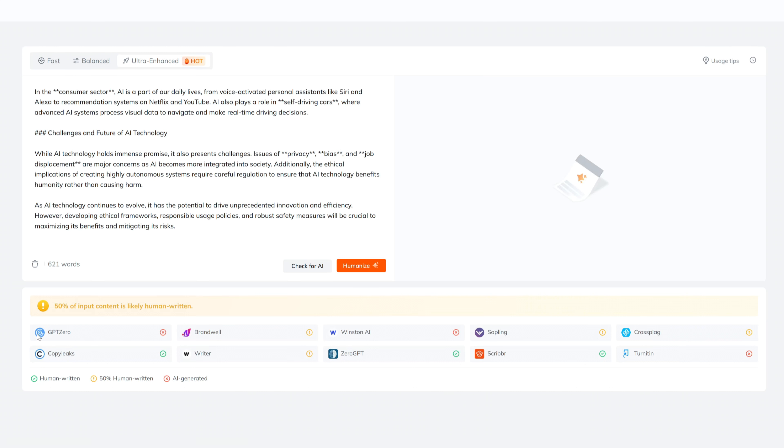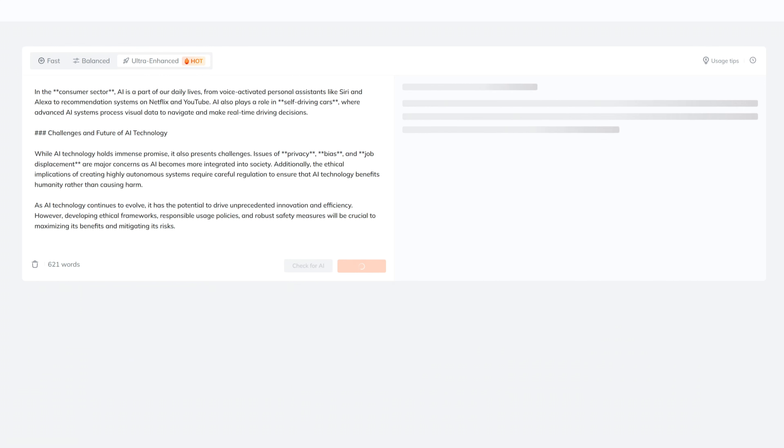In this case, the results indicate that only 50% of the content seems human-written, meaning it failed to bypass most AI detectors. Next, let's use the Humanize.